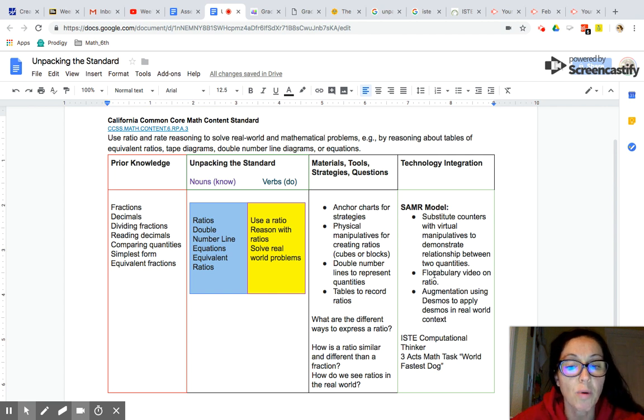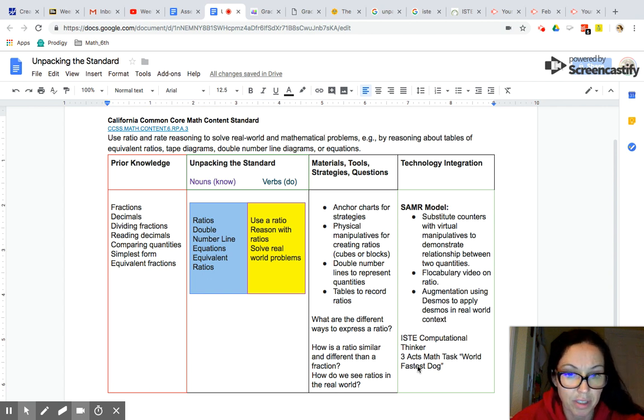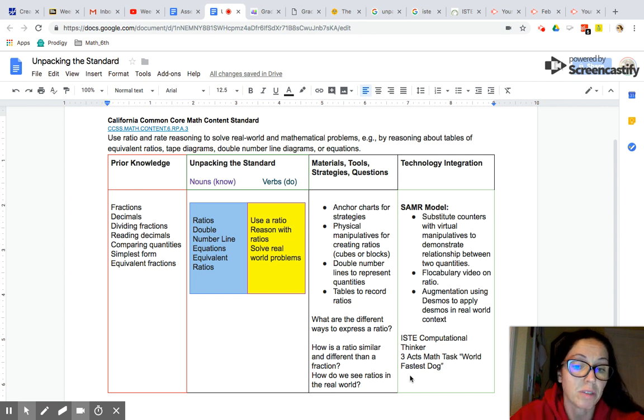Some questions I might ask is, what are the different ways to express a ratio and how is a ratio similar and different to two fractions? Again, how do we see ratios in the real world?